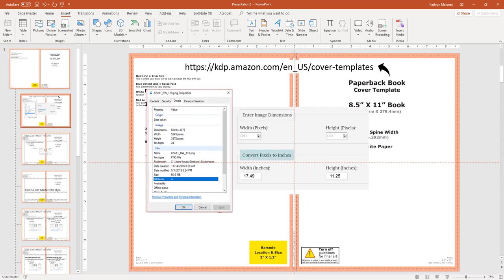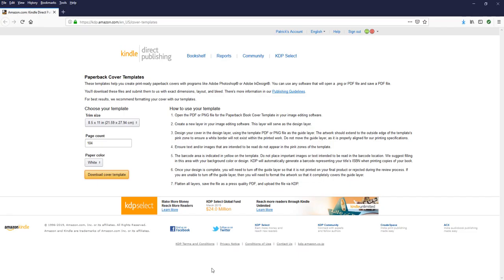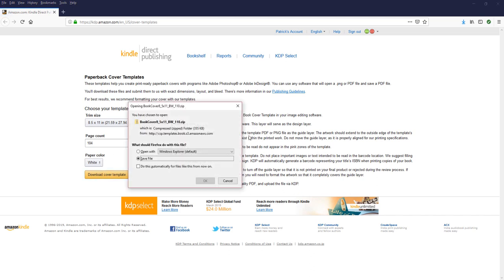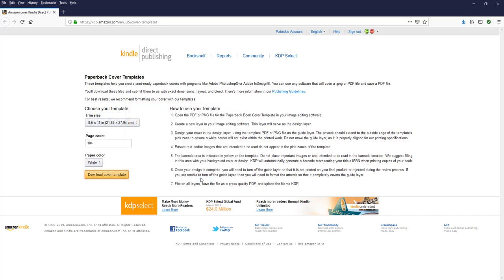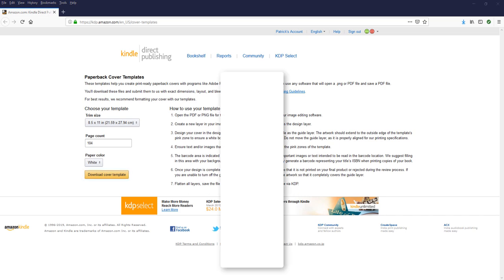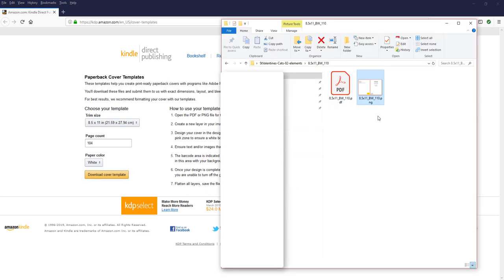The first thing that I did was went to the cover templates. I'm going to put the link down below, so all you have to do is copy and paste, and then we end up here. Our book is 8.5 by 11. There are 104 pages, and the paper color is white, so we're going to download the cover template. It does come as a zip, but I have no problem opening it with this computer. So I just say okay, and it downloads, and I'm going to show you what it looks like. It comes with two files inside. One is a PDF, and one is a PNG.